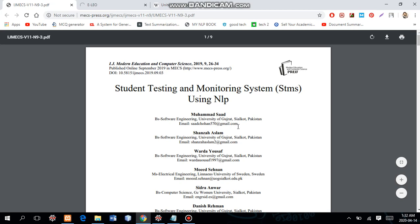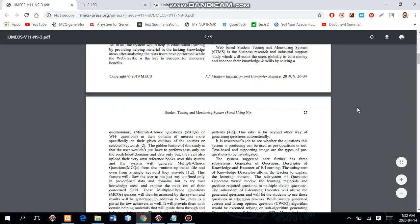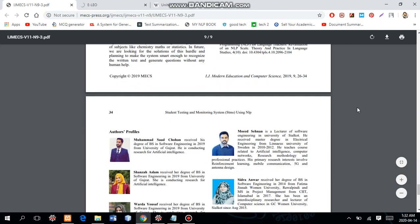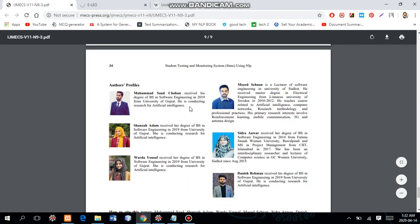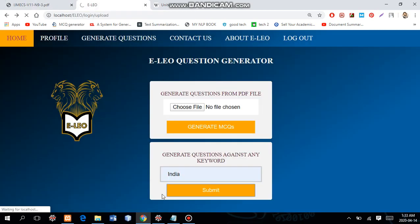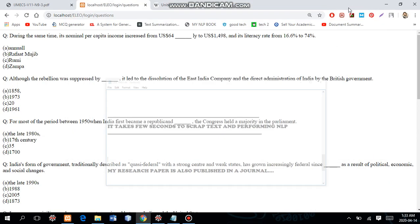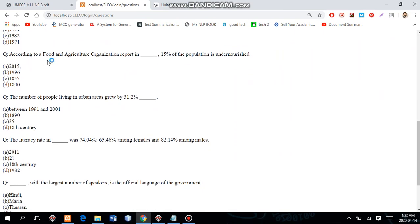MECS Press is based in Hong Kong. You can see me listed as first author — Mohammed Saad — on the student testing and monitoring system paper. These are my group mates and I cannot deny their contribution; they helped a lot to develop this project. I placed a chunk of the algorithm in the paper — I will give the link below the video. The system takes a few seconds to scrape text and perform natural language processing, but here we are — the results show dates like 1858.